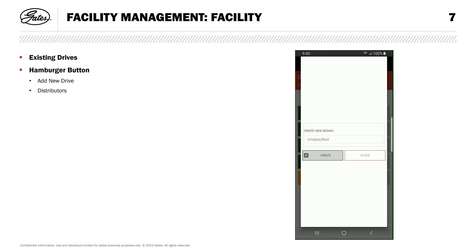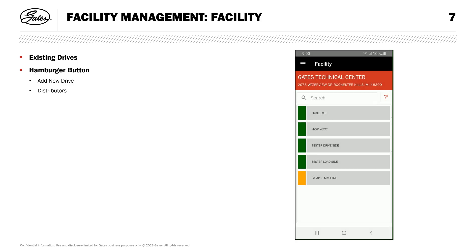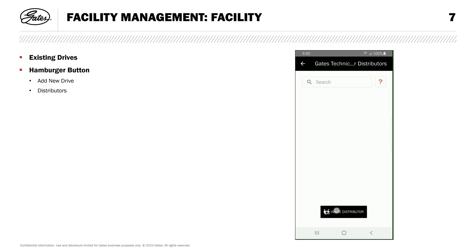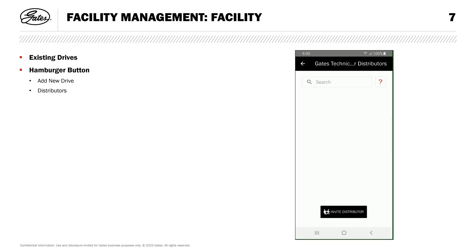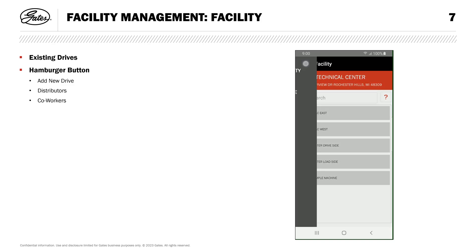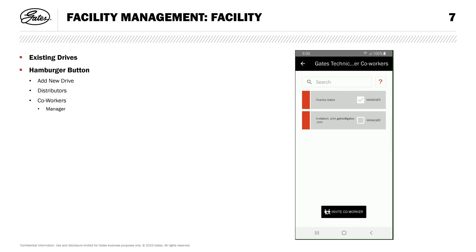I can invite a distributor contact to my facility — the list is pre-populated, so just scroll or search for your distributor. There's also a way to invite, via email, a new distributor contact to add their name to GDP Mobile. The distributor feature is useful because it allows you to share data about your drives, including part numbers, so they can help you get the correct replacements. You can also manage coworkers. Users with a manager role have broader permissions, like inviting and removing coworkers, changing details like facility name and address, and deleting the facility. The person who creates the facility is given a manager role.